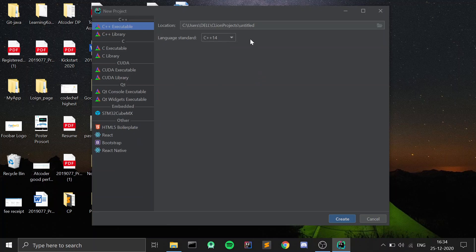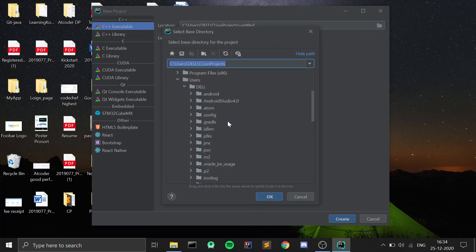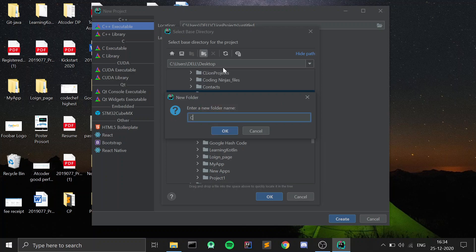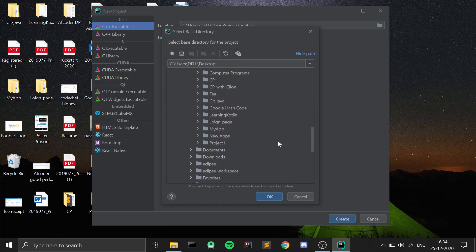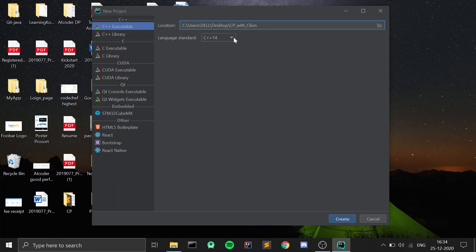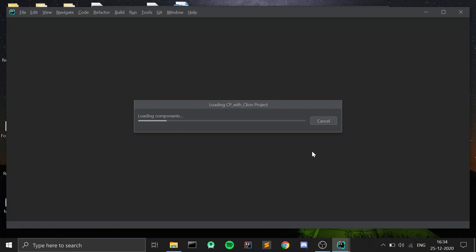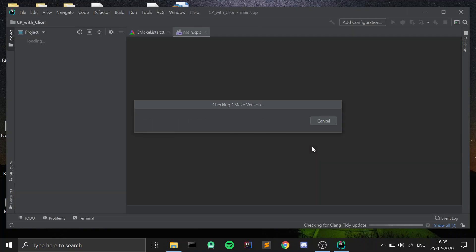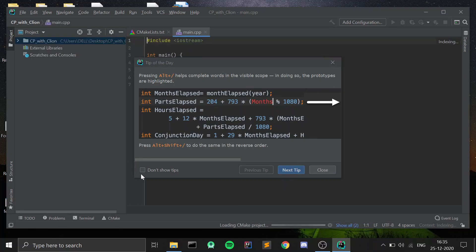Now click on New Project and select the destination folder for your project. I will save it on the Desktop — I'll create a new folder and name it cp-with-clion, then click on that same folder so the project gets created inside it. I will also select the latest language standard — for me it is C++20. If you are watching in the future, newer versions may be available, so select the latest. Now the project is opening up.